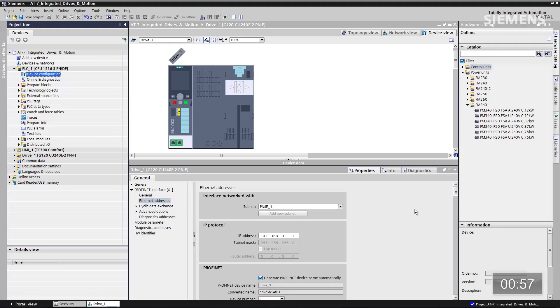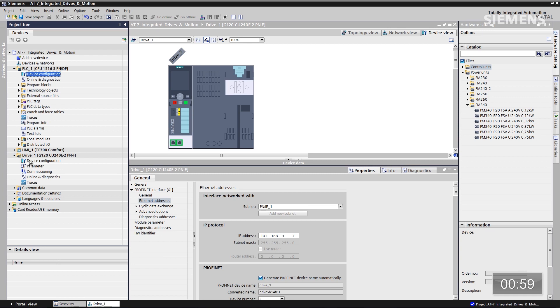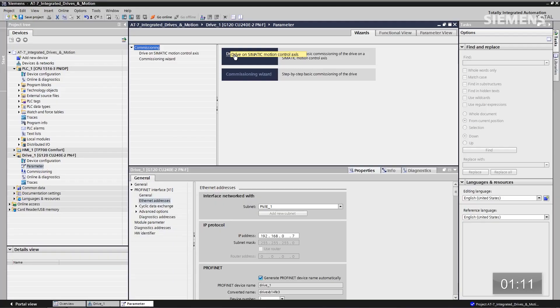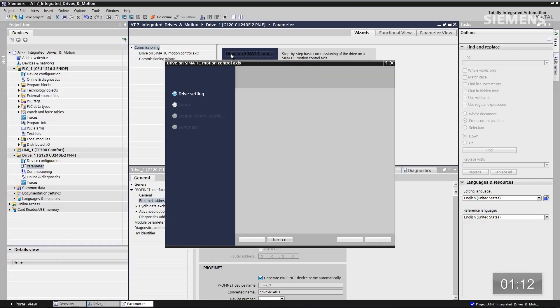How about the parameterization? Let's go over here to the drive and open it up in the tree structure. Now we have one choice called Parameter. We have two potential choices: a short wizard and a long wizard. For this instance, we're going to use the short wizard. Let me give focus to that and click on it.